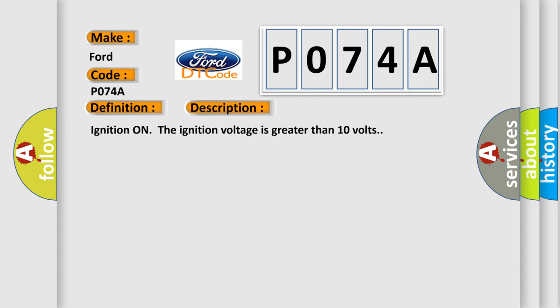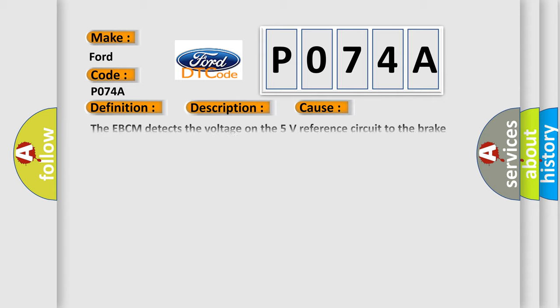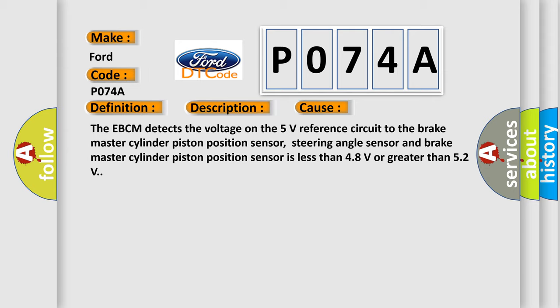This diagnostic error occurs most often in these cases. The EBCM detects the voltage on the 5 volt reference circuit to the Brake Master Cylinder Piston Position Sensor, Steering Angle Sensor and Brake Master Cylinder Piston Position Sensor is less than 4.8 volts or greater than 5.2 volts.